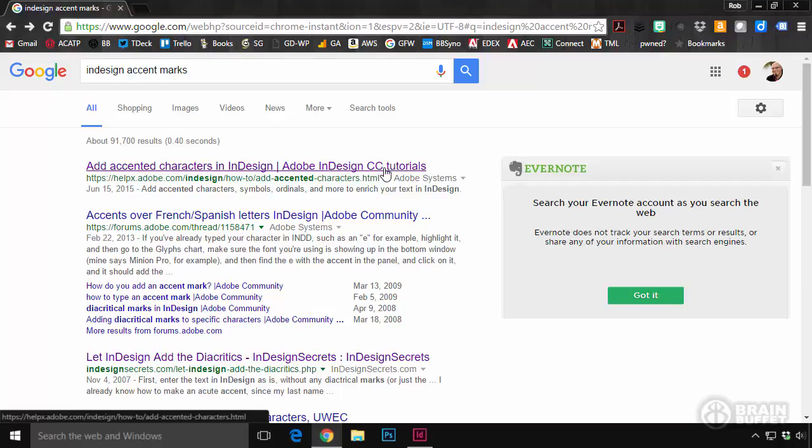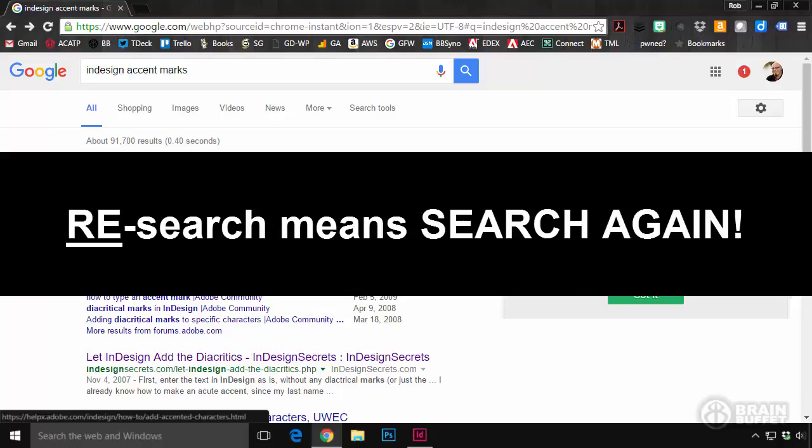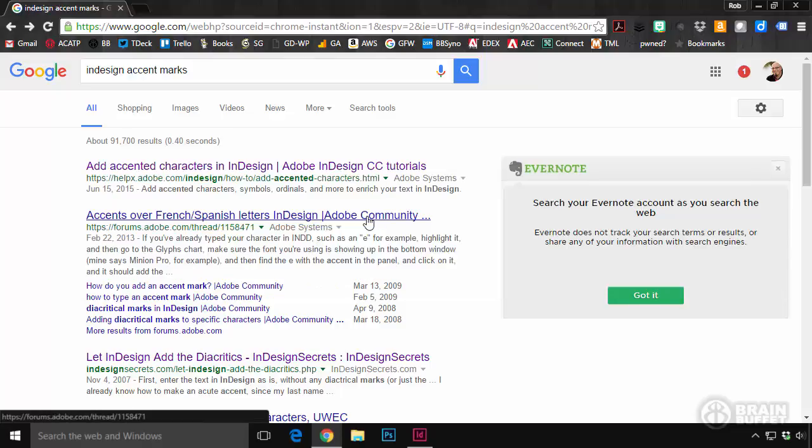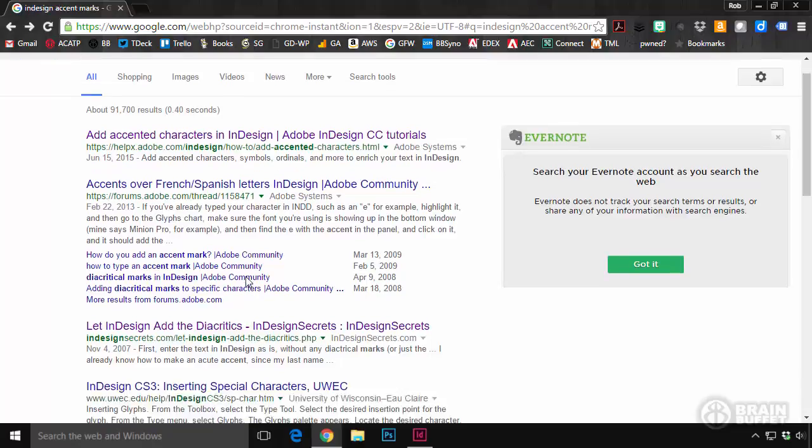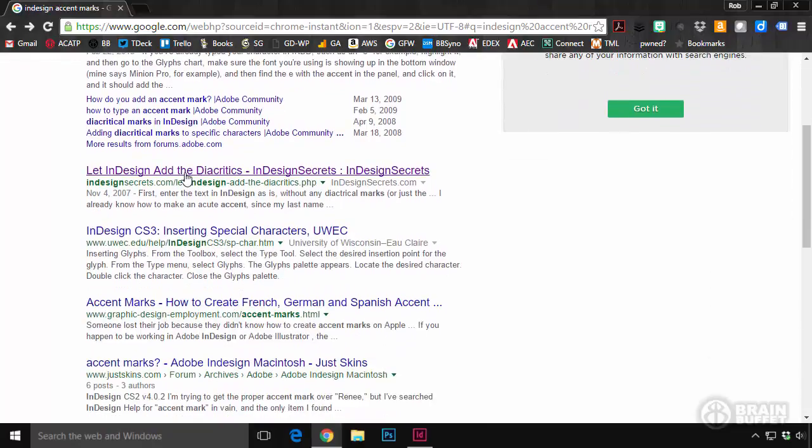Research means, if you think about the word, search again. If I re-sew something, I sew it again. If I reapply the paint, I apply the paint again. So I'm going to re-search. So I looked here at these forums and really honestly skimmed them pretty fast. Because forums aren't as helpful sometimes.